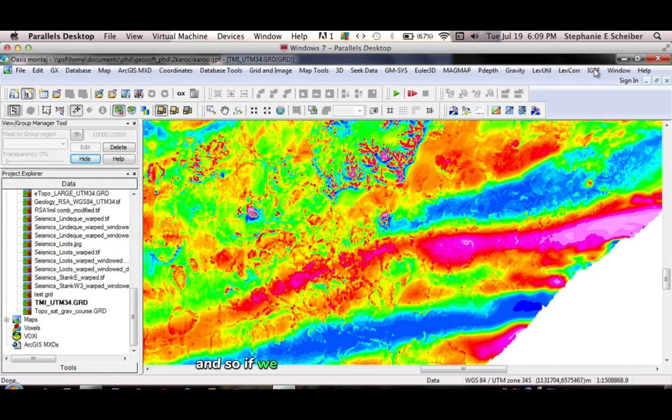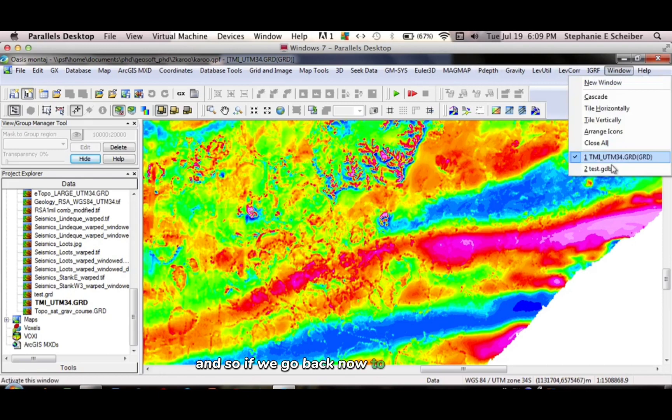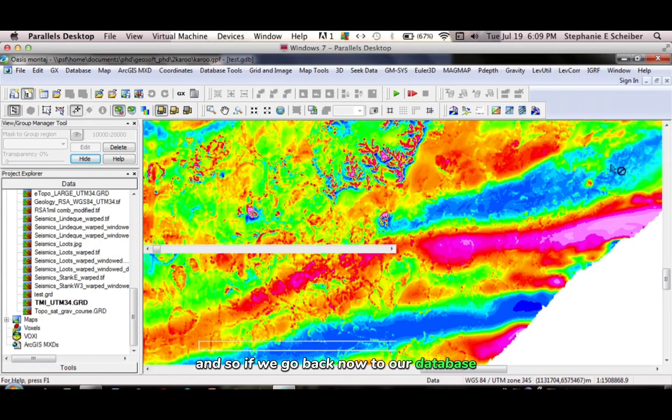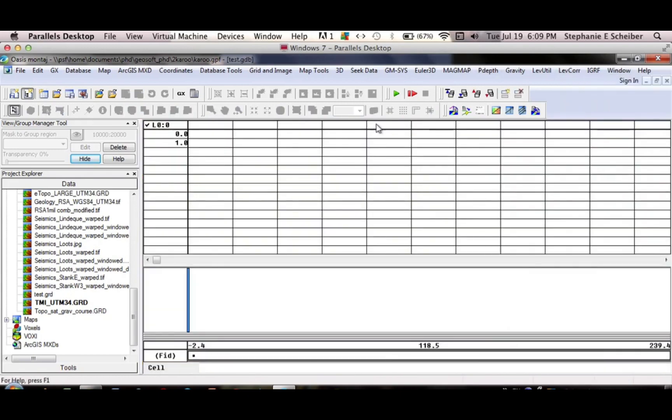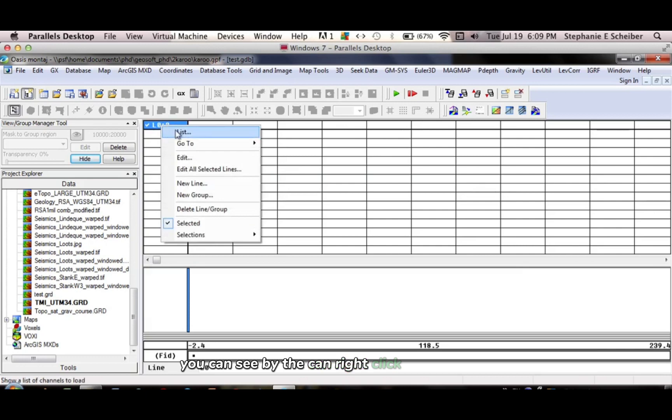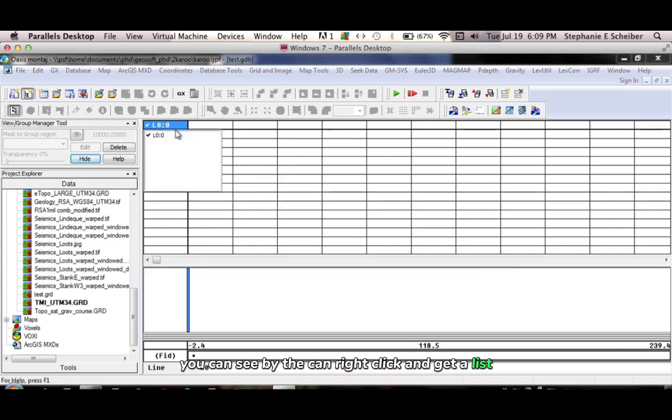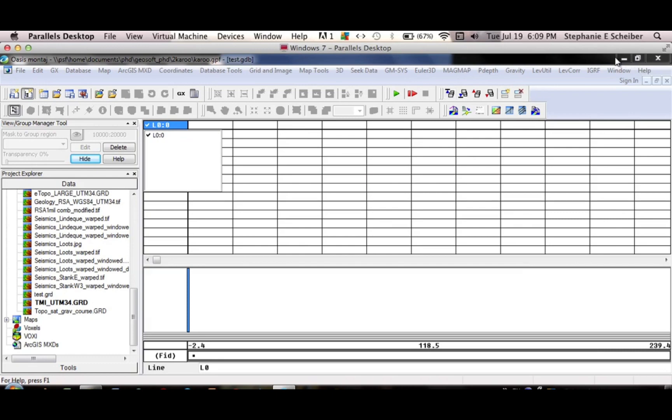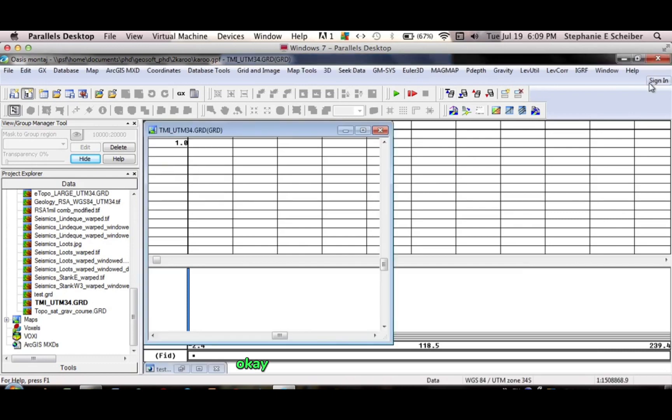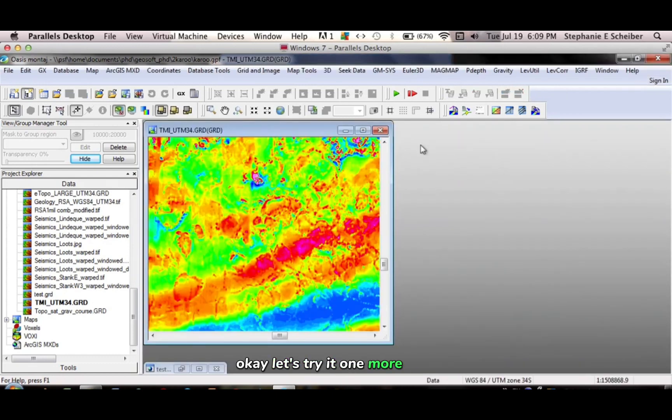And so if we can go back now to our database, you can see, if I right click and get the list. Oh, I haven't collected it. OK, let's try it one more time.